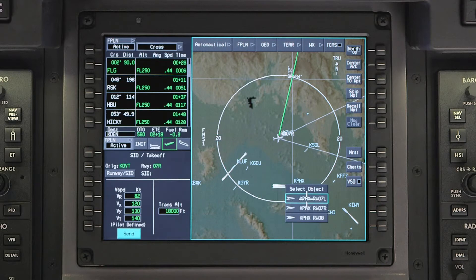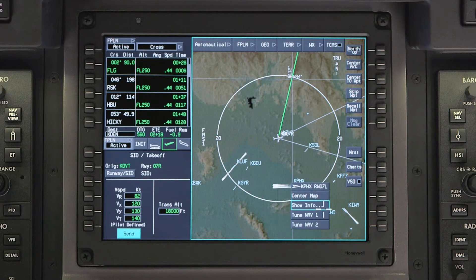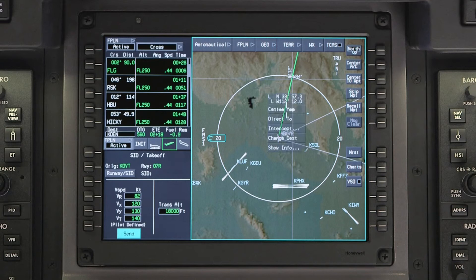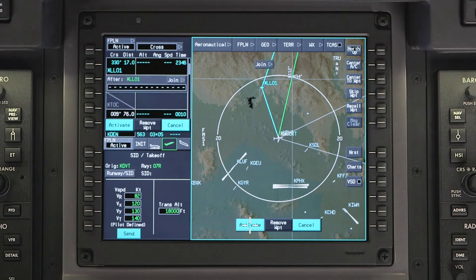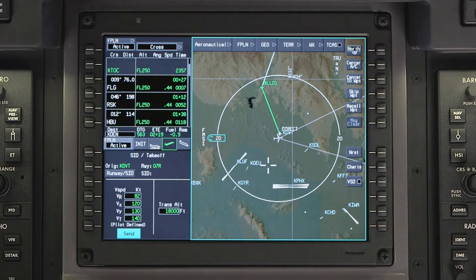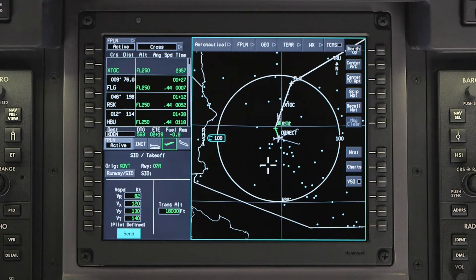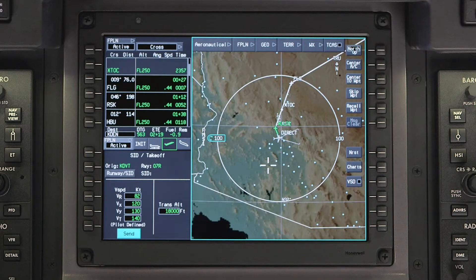This functionality can also be used to tune radio frequencies directly. The map can also be used to create and modify flight plans using the graphical flight planning function. The range of the map can be adjusted using the set knob on the MFC.